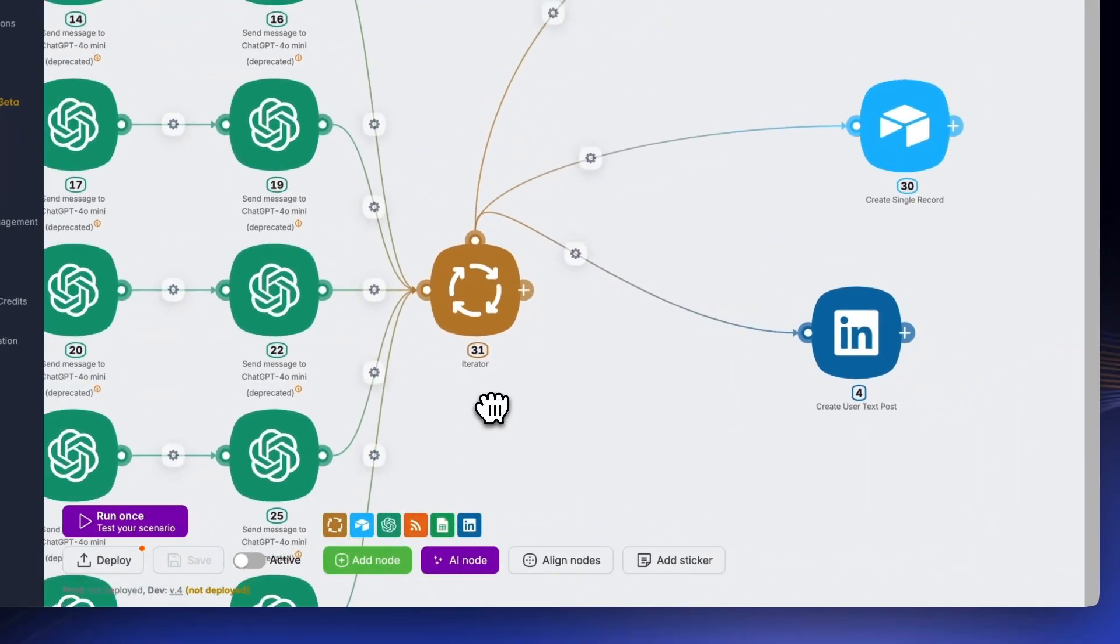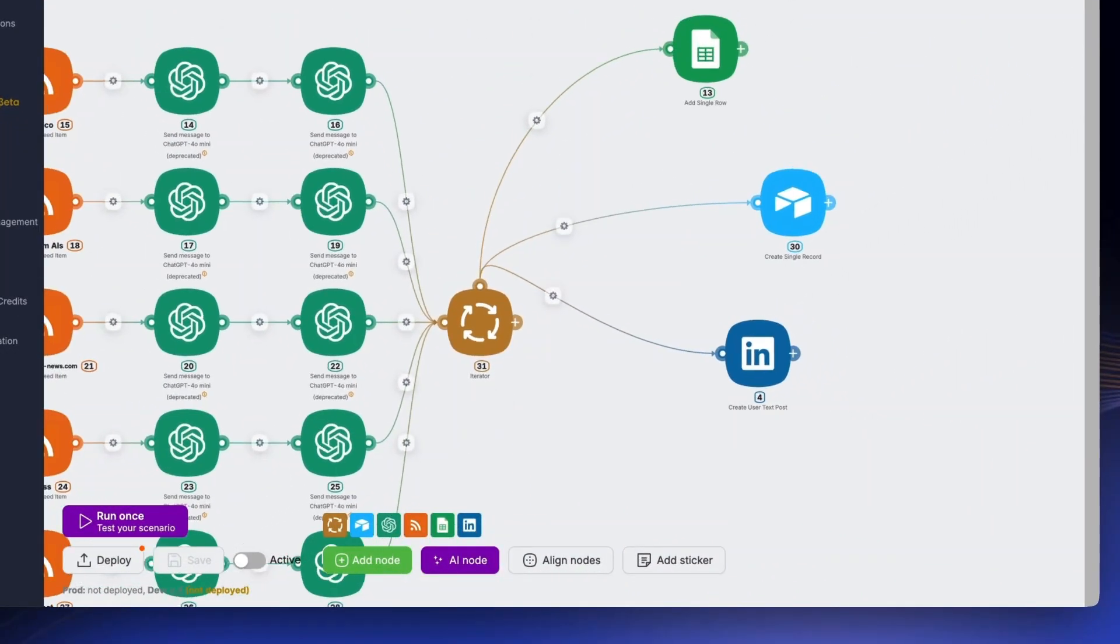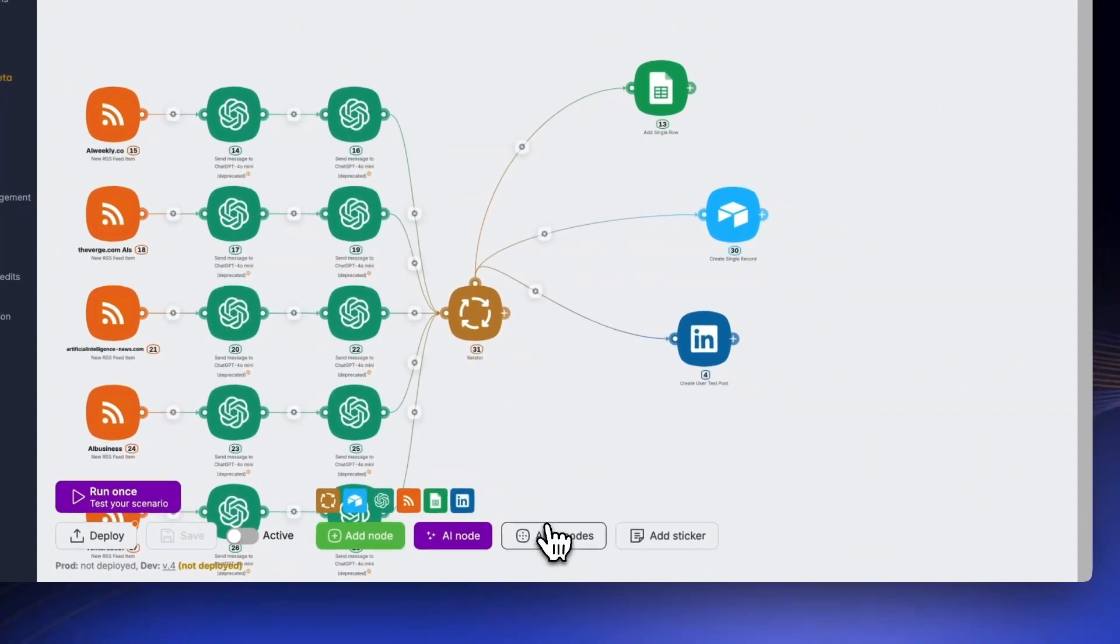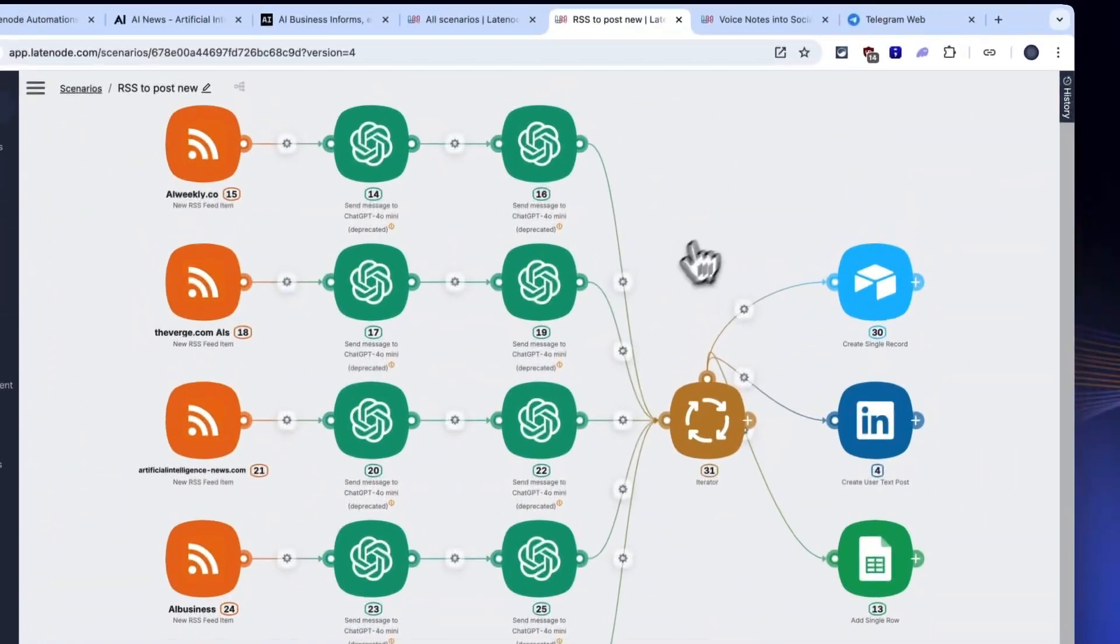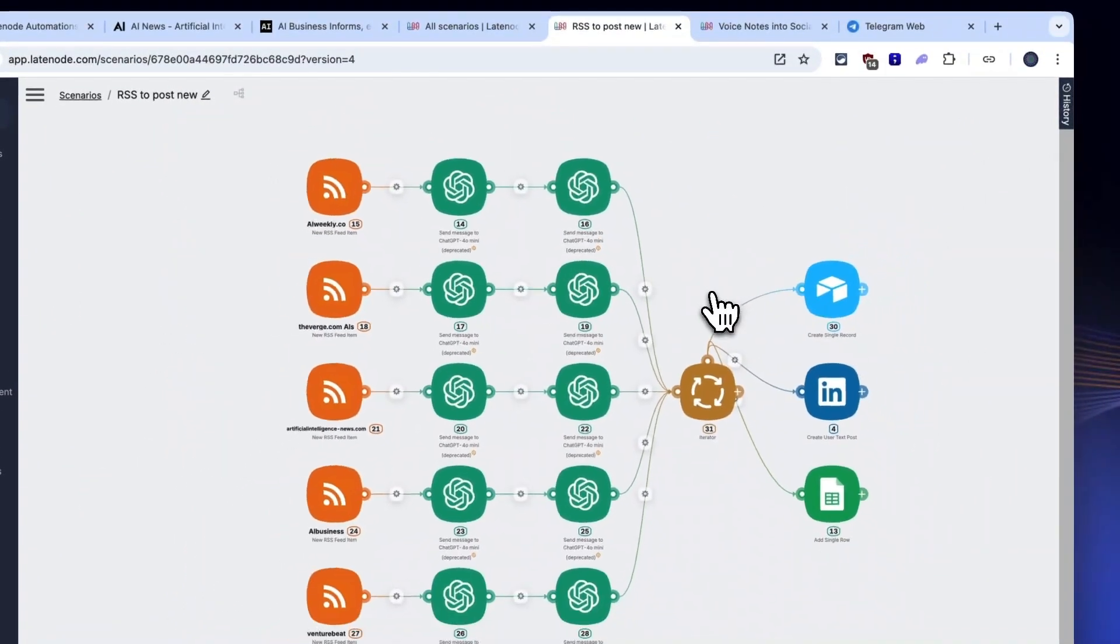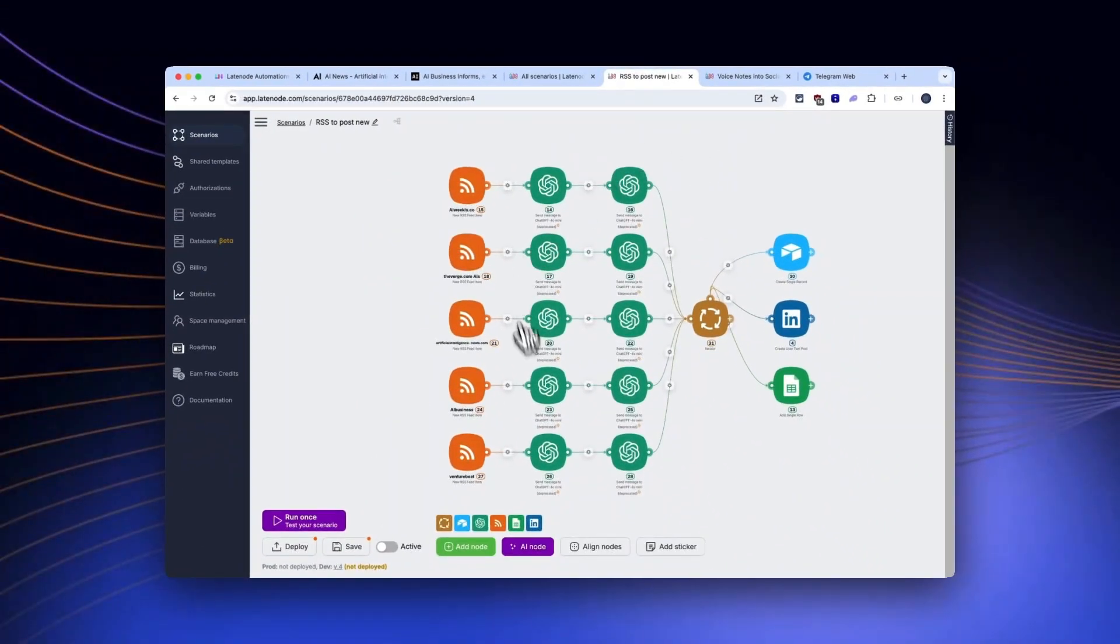But here's the twist. You can build that template, tweak it for TikTok, LinkedIn, or Pinterest, and sell it to others. No coding, just drag-and-drop genius.